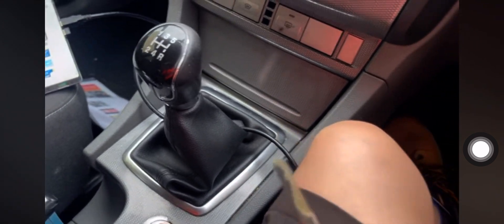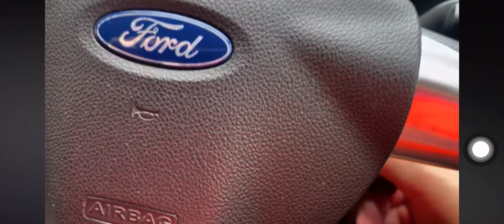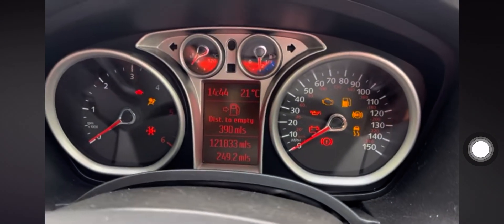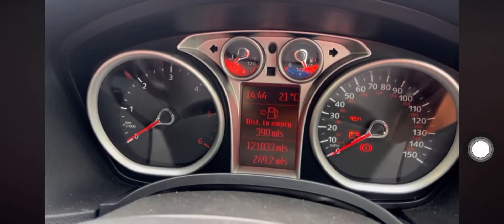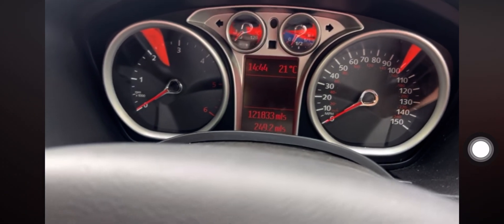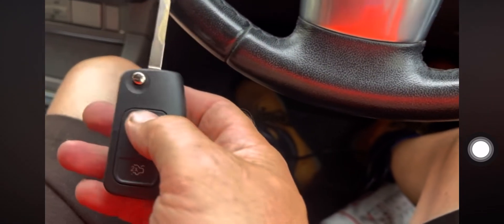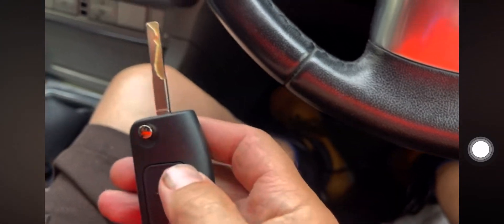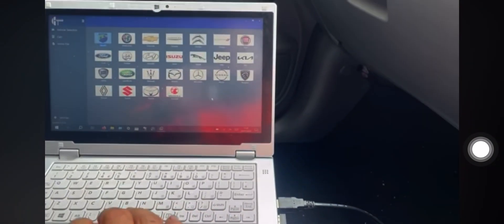If we put the key in the ignition, turn the ignition on, you can see that it's not recognizing the key and also the remote control doesn't work. Okay, so what I'm going to do is just pop it in there for now. I'm going to go to Ford.